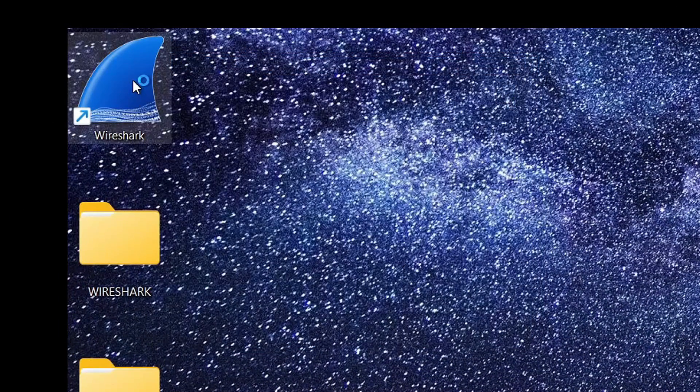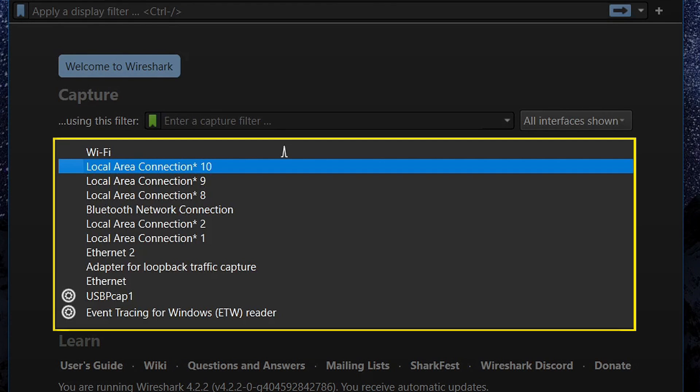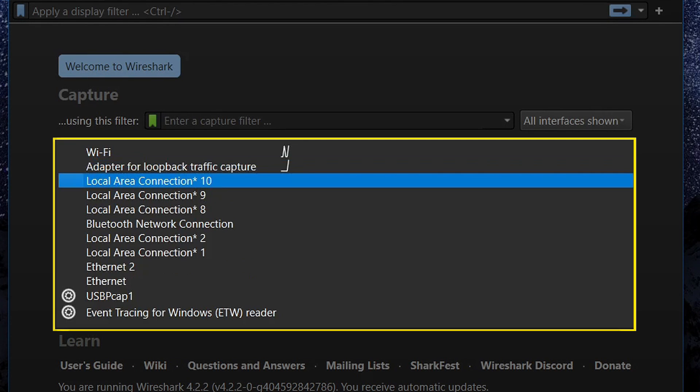Once installed, you can launch Wireshark to be greeted with a welcome page like this, and from here, you can basically select the network interface card that you want to analyze the traffic from.